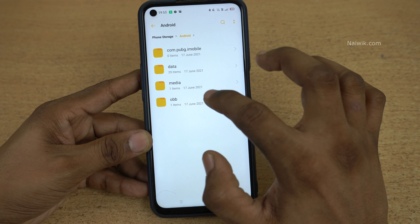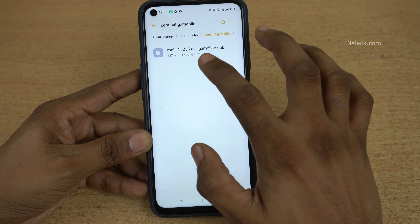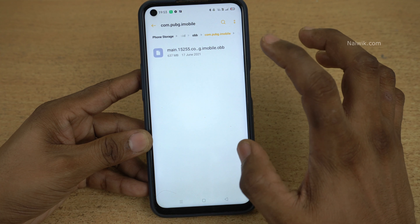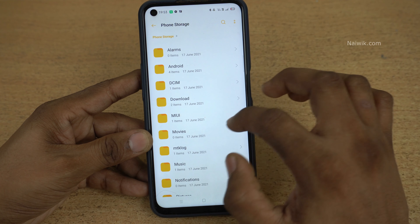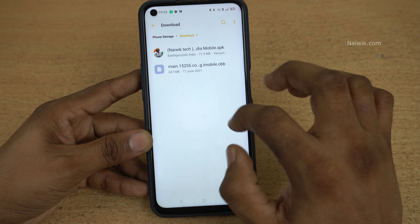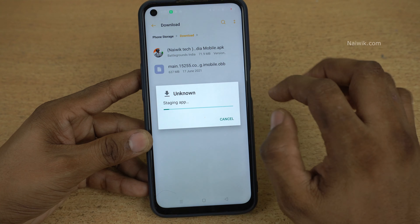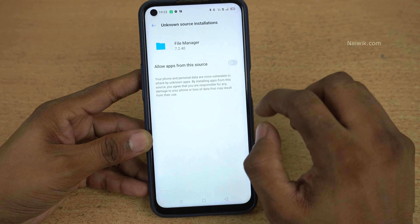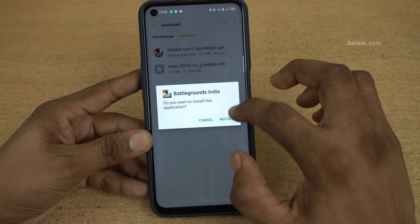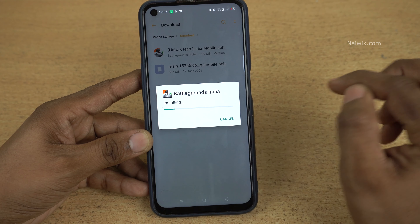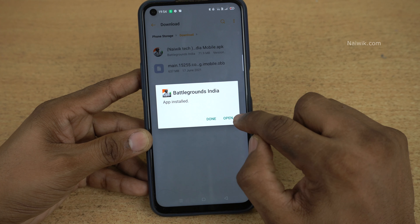Click on Android, click on obb, click on com.pubg.imobile. Here you can see that we have successfully pasted the .obb file. Now come back to the downloads folder — we need to install the .apk file. Click on settings, allow apps from this source, and click on install.